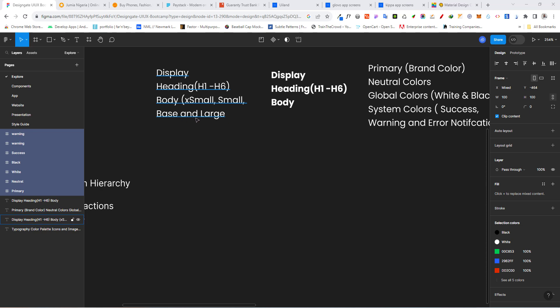They are going to have two styles: regular and bold. For heading, we want to have six different scales — H1 to H6 — and for the body we want to have extra small, small, base, and large.